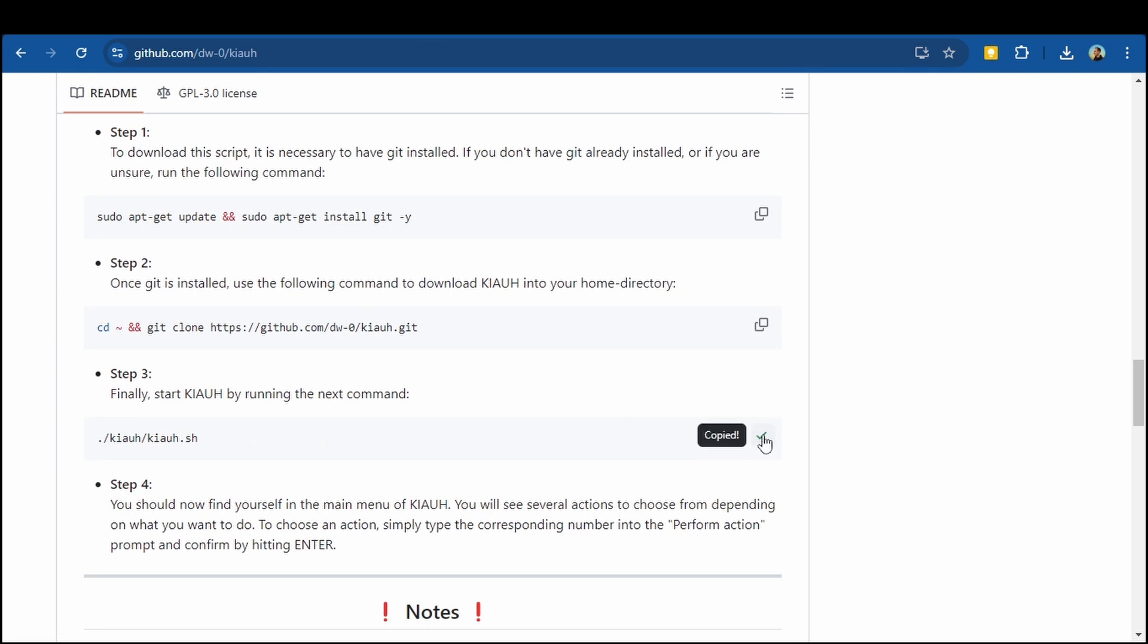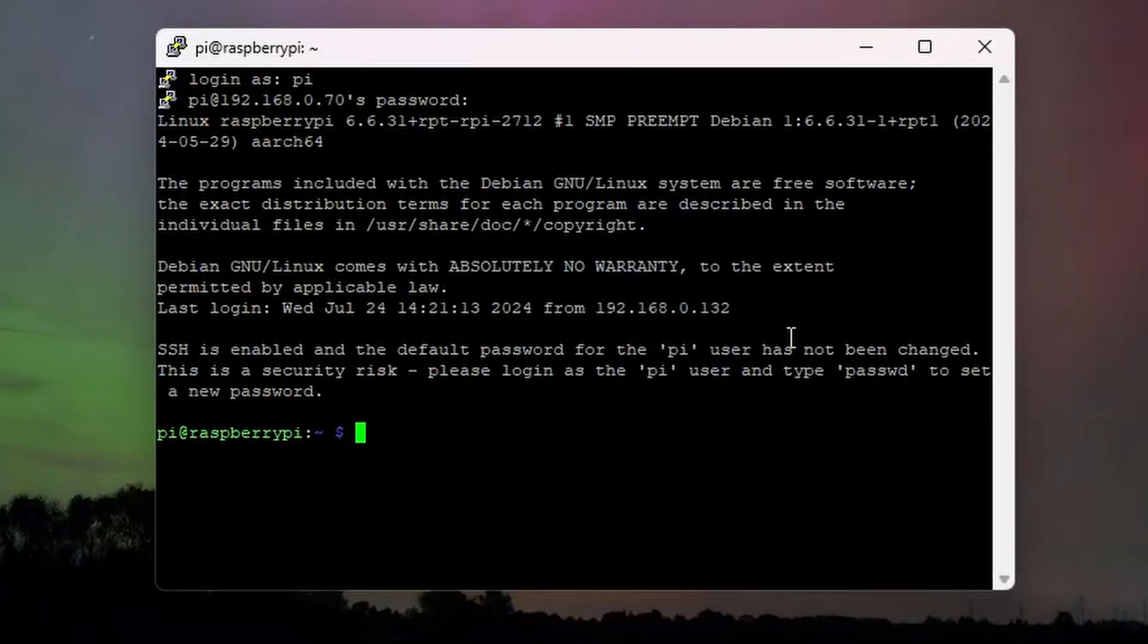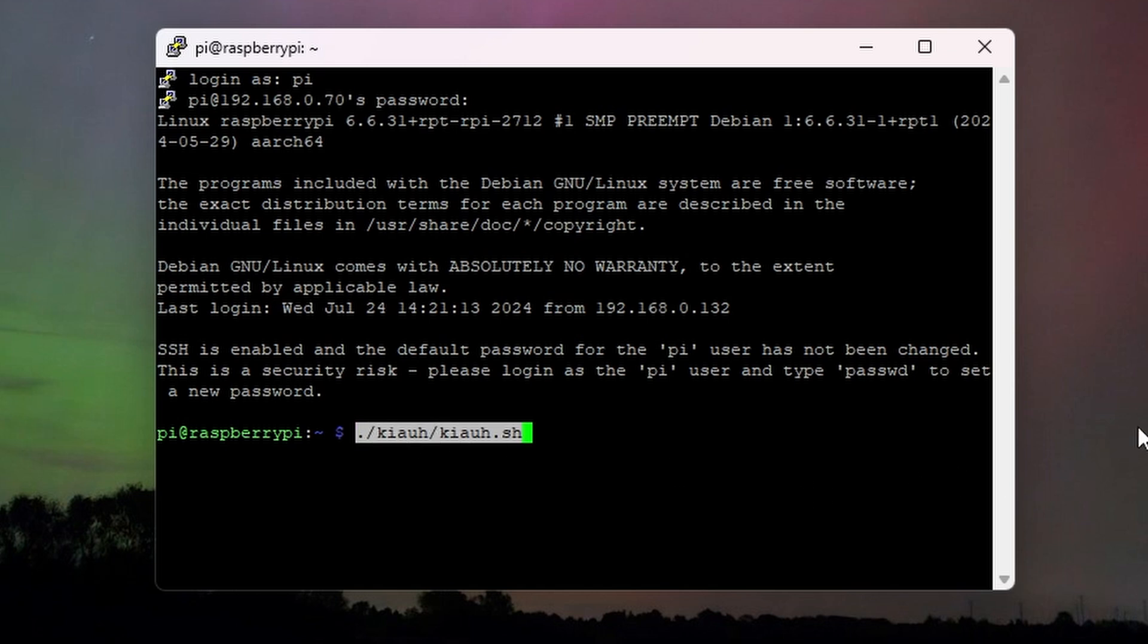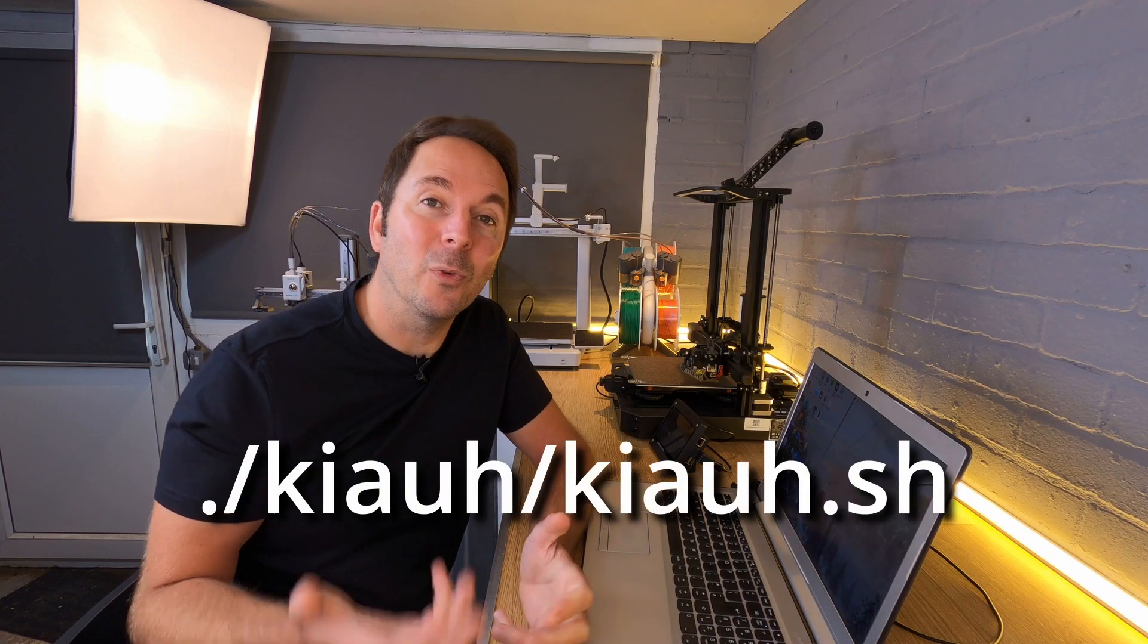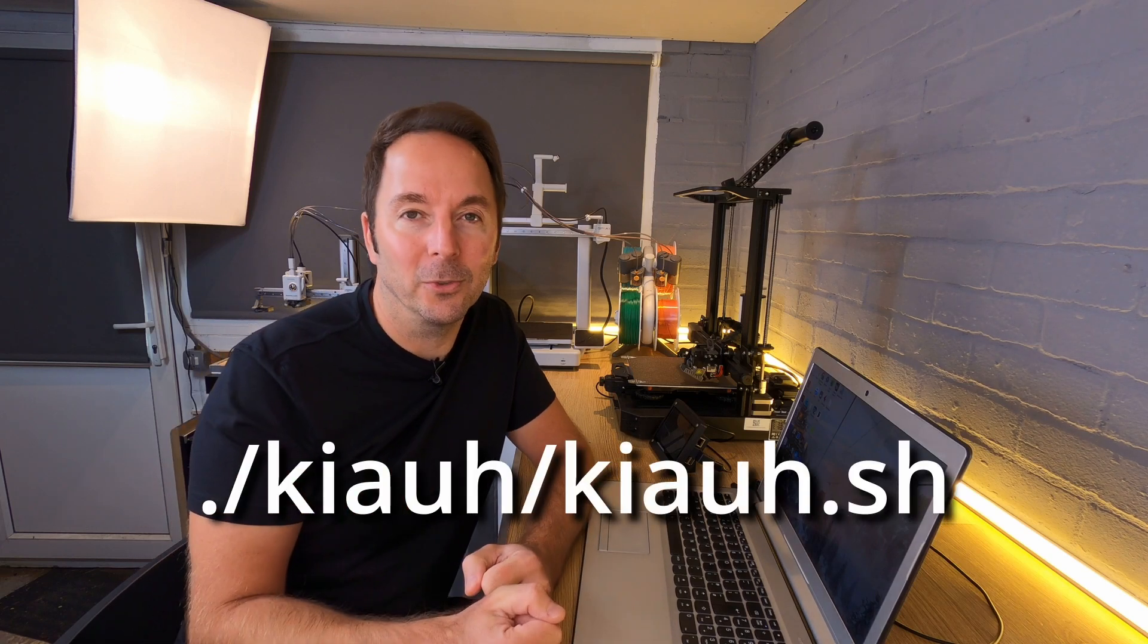Copy the text from the third and last step, which is to start KIAUH, and paste it into the PuTTY window by right clicking, then hit enter and KIAUH will open. Or you can just type it in yourself and it's on the screen now.